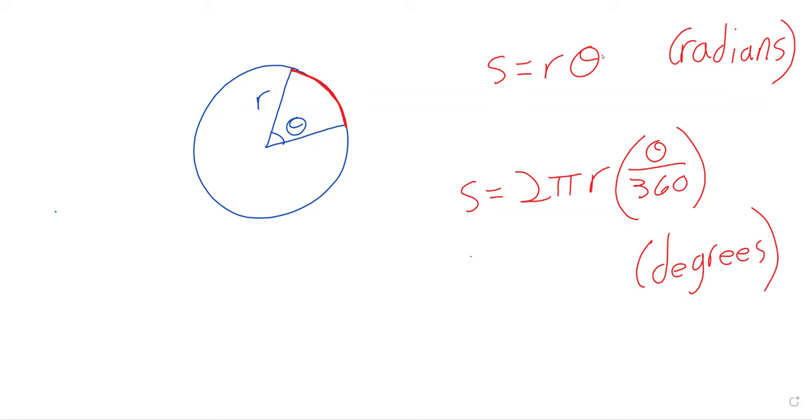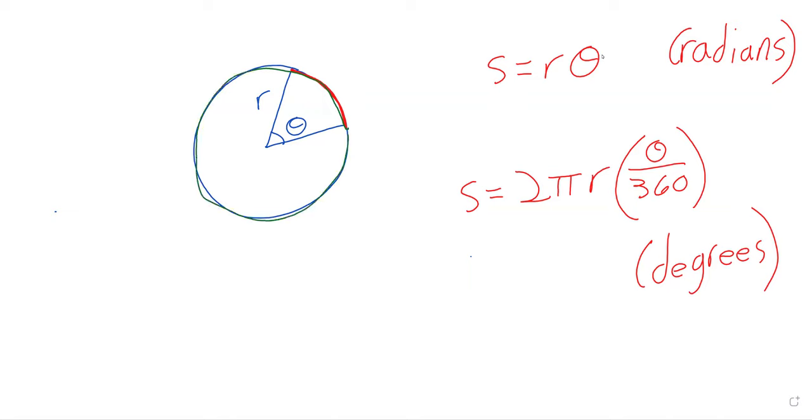This formula works if theta is bigger than two pi. If theta is two pi, think of sort of walking around the circle. If theta is bigger than two pi, you walk all the way around it and then you keep walking. And the s you get is the total distance that you walk.